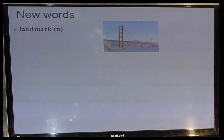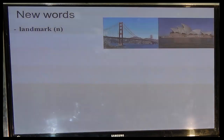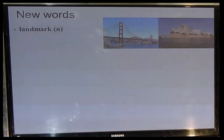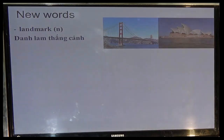Now the first word: Landmark. Look at the picture — there are two famous places. Landmark, what does it mean? Landmark có nghĩa là danh lam thắng cảnh. Okay, landmark. Now repeat: Landmark.